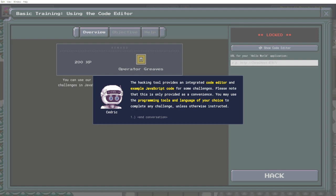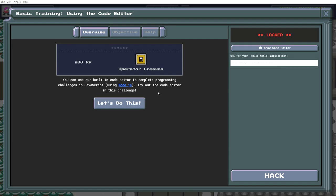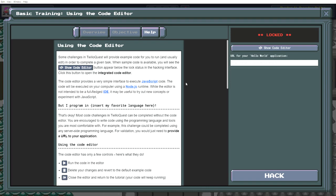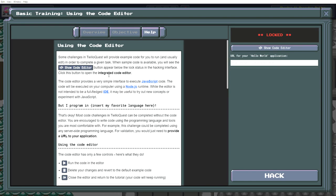The hacking tool provides an integrated code editor and example javascript code for some challenges. Please note that this is only provided as a convenience. You may use the programming tools and language of your choice to complete any challenge, unless otherwise instructed. Use our built-in code editor to complete programming challenges in javascript using node.js. Try out the code editor in this challenge. The code editor provides a very simple interface to execute javascript code. The code will be executed on your computer using a node.js runtime. While the editor is not intended to be a full-fledged IDE, it may be useful to try out new concepts or experiment with javascript.